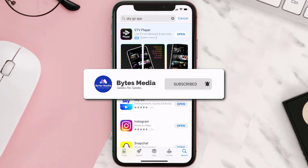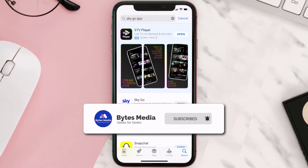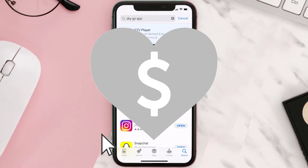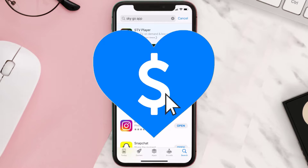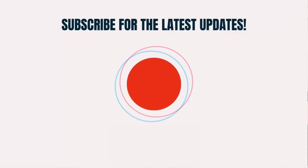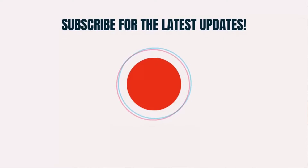Hopefully this will fix the issue. If it did, make sure you give this video a super thanks by clicking on the heart icon to help support the channel, and don't forget to hit that subscribe button. We'll see you in the next one.